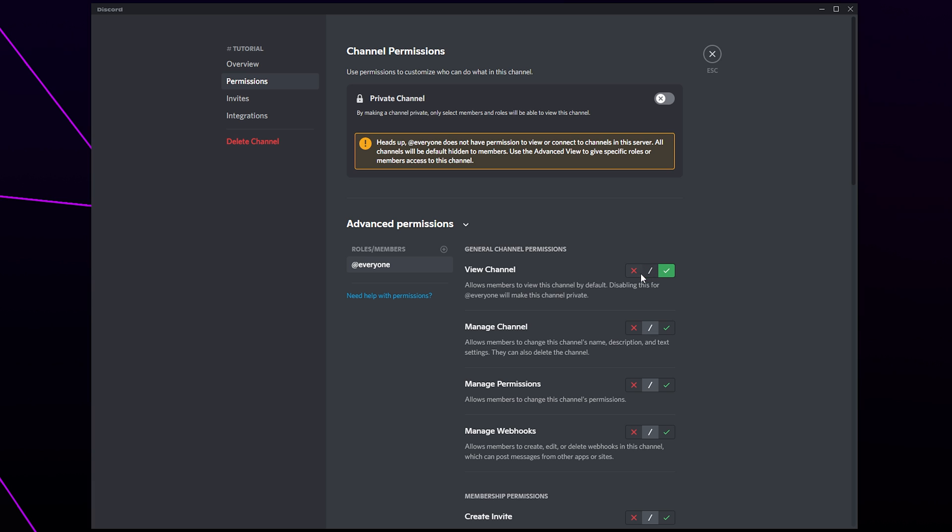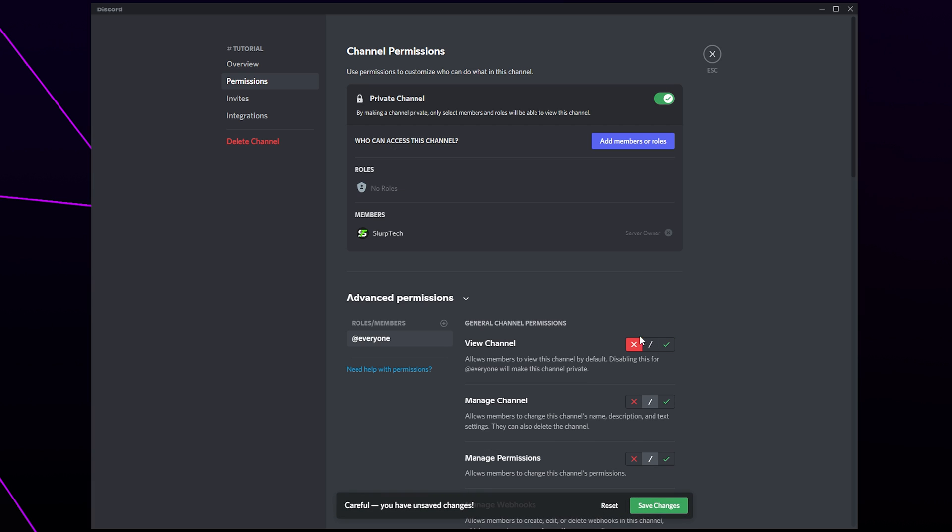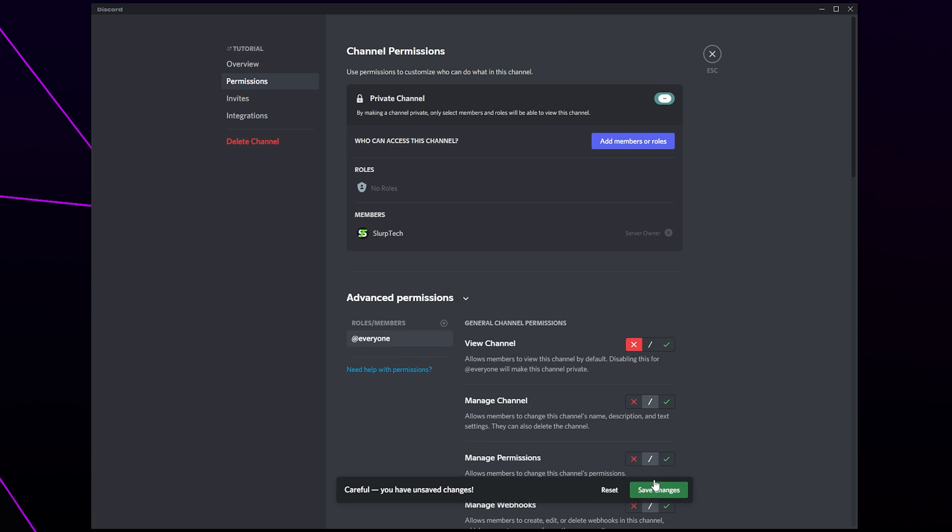If you have a member role then you will want to leave the view channel option disabled for the everyone role. This will ensure that people that join your server and don't yet have a role can see the channel. Save your changes.